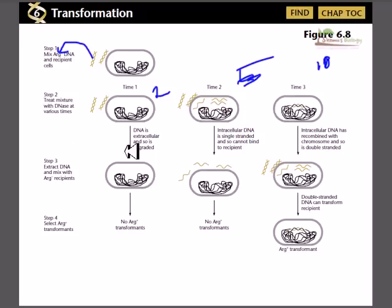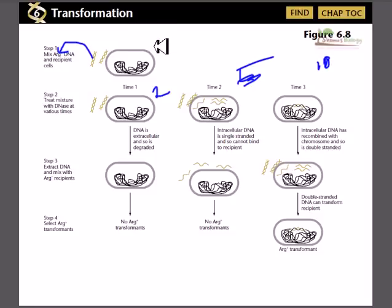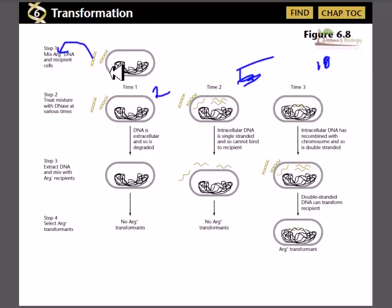In step 3, we take the DNA extract from the recipient cells. The recipient cells are arginine-negative because they lack the gene for producing arginine. But the DNA segments have the genes for arginine production, so if any cell uptakes the short DNA segment it can eventually produce arginine.